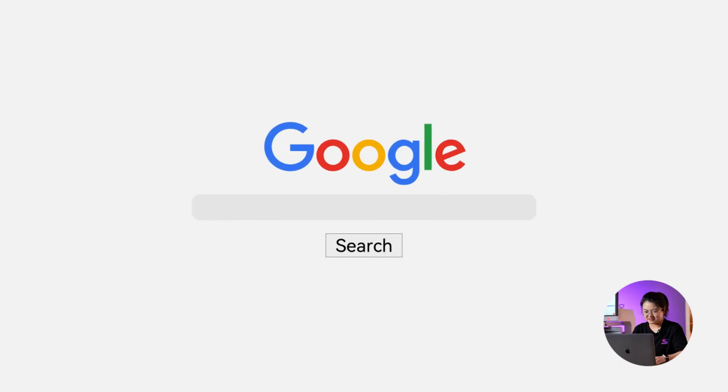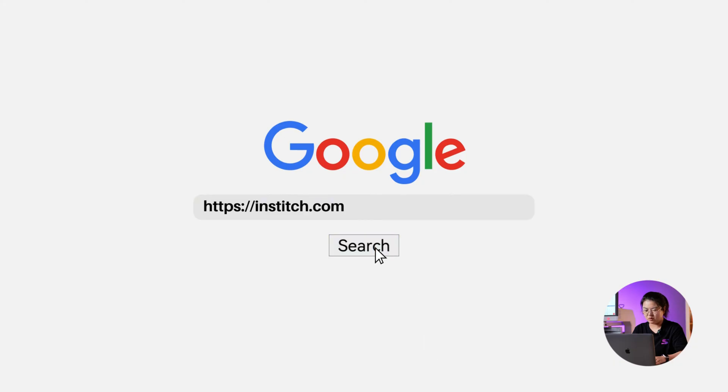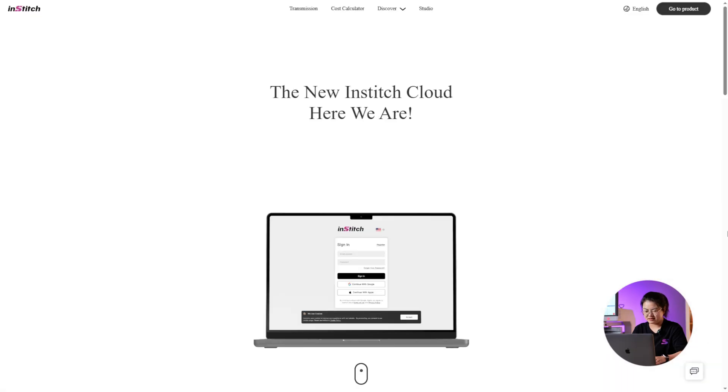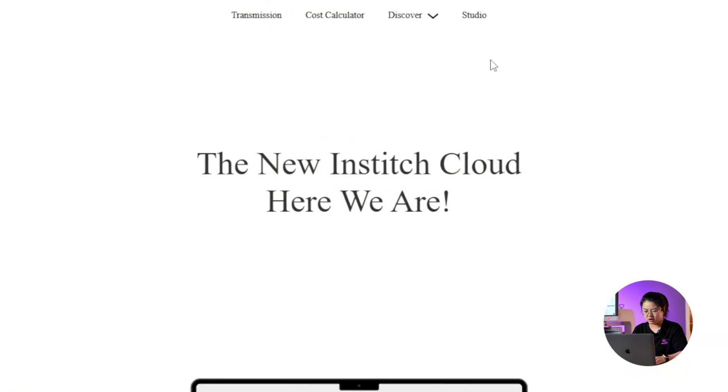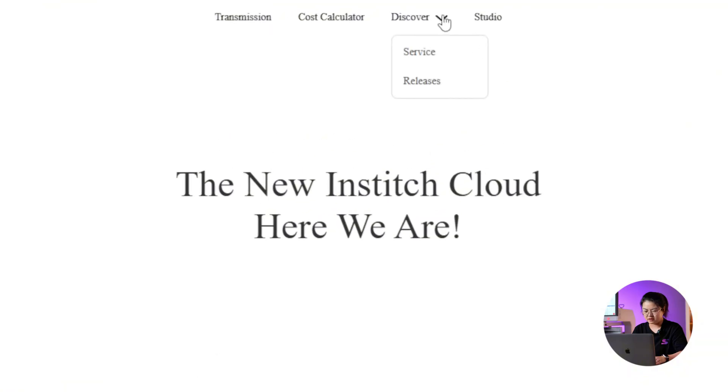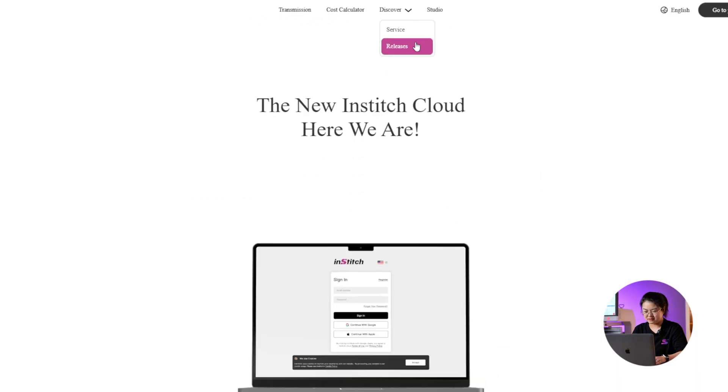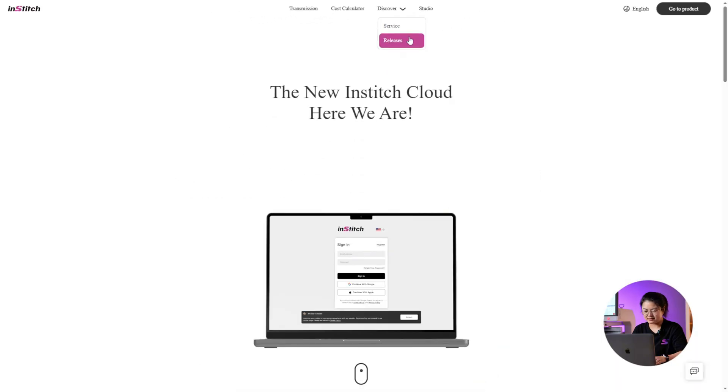First, go to inbat.com and open our official website. Then, hover your mouse over Discover, and in the drop-down list, click Releases.